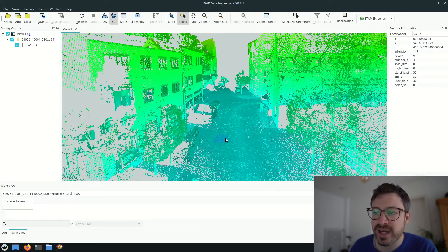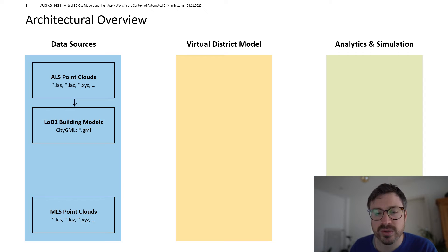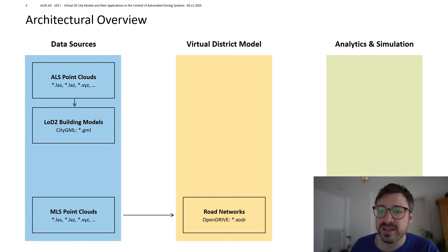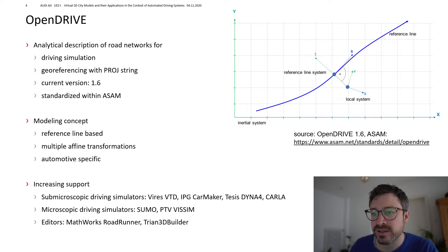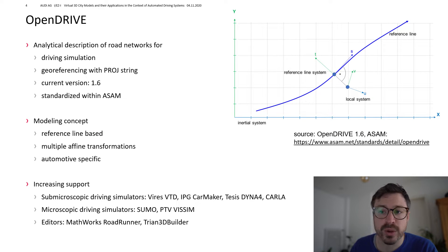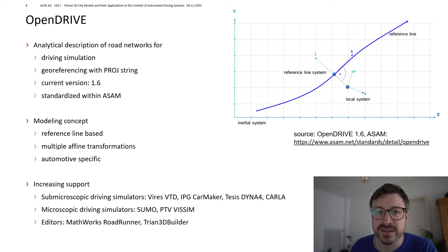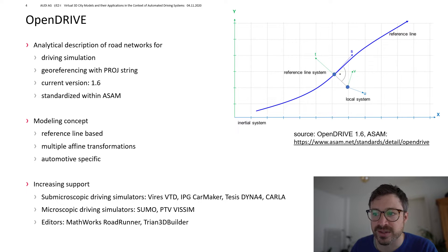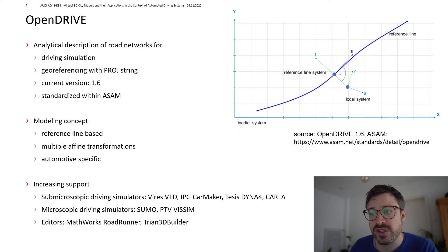Based on the mobile laser scans, reference maps can then be created, for which often OpenDrive is used. OpenDrive is a standard that analytically describes road networks. And it was mainly developed for driving simulation purposes. But it can also be geo-referenced.